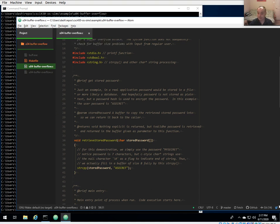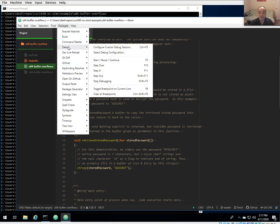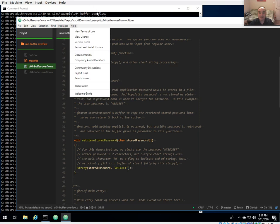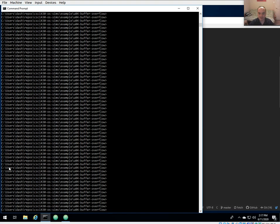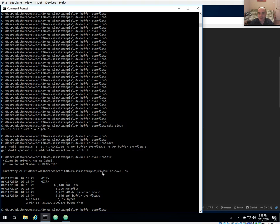If you haven't used the debugger, we did set it up in Atom. The basic thing you need to do is first build the project — you can use Atom to build or just build from the command line. It should build cleanly and creates an executable called 'buff'. This is a plain C program, so you'll notice when you compile it uses GCC instead of G++.